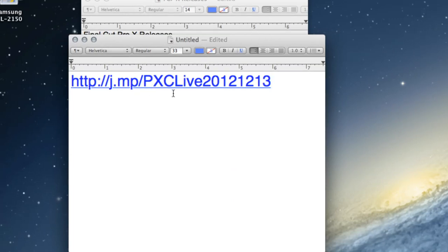Over on the left of the window is a place where you can sign in if you want to ask a question. Set up an account and ask. Questions get voted up or down — if people see a question they want answered, they can click and vote. On Steve's iPad mini we'll see those questions and do our best to answer them. There's also a link on this page — J.mp slash pxclive 2012 1213 — so you can watch from your iPad or iPhone.